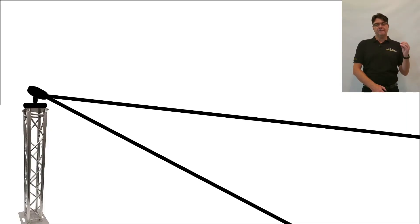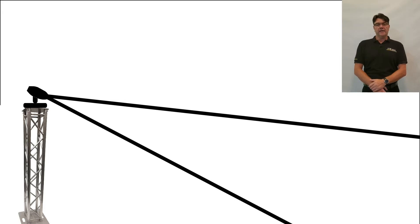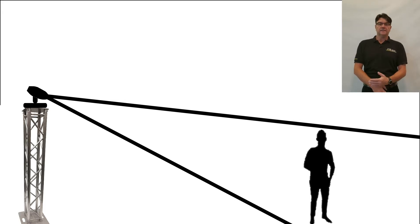But first, let me tell you why you want it. Think about a single light with a fixed beam angle, spotting a fixed target.